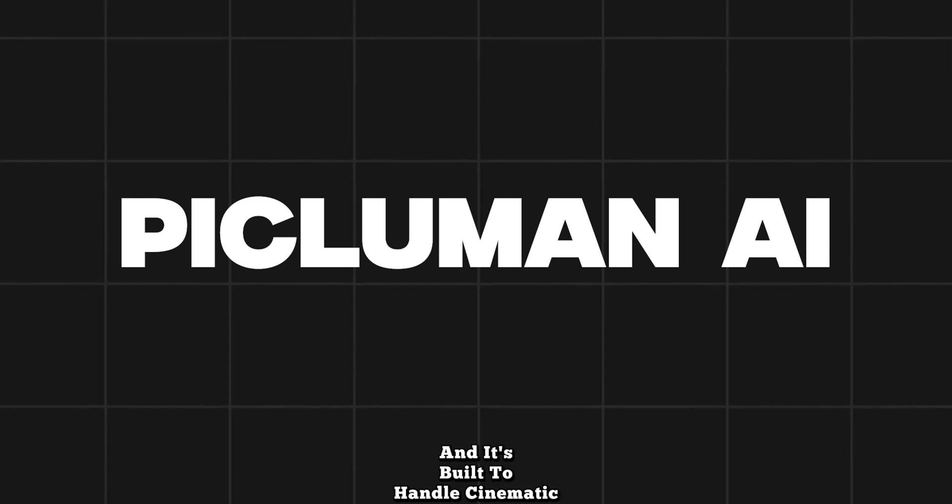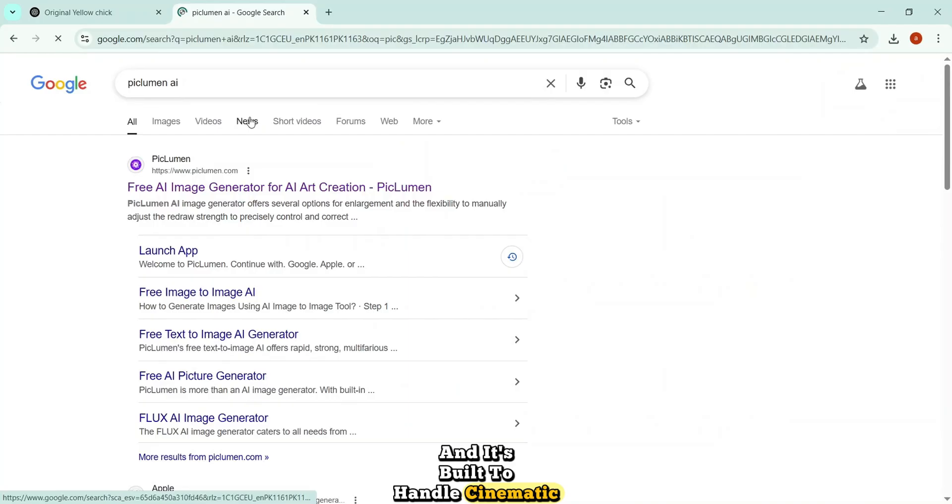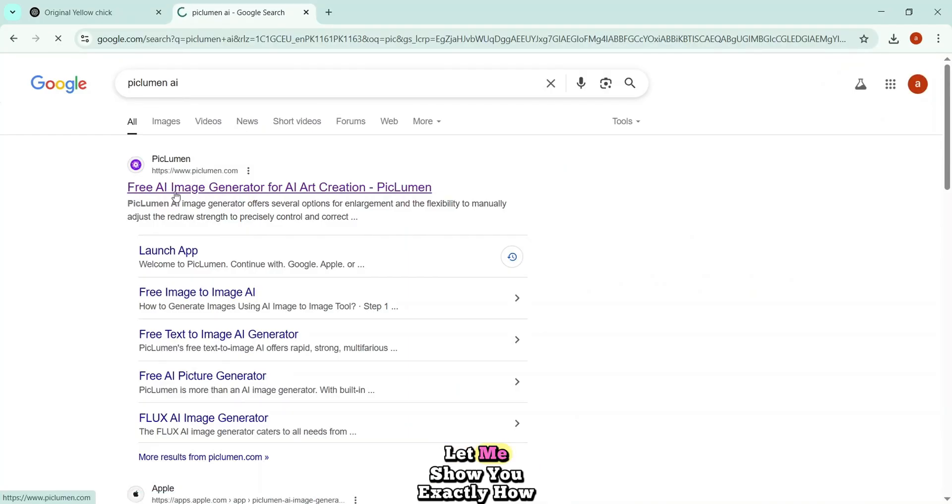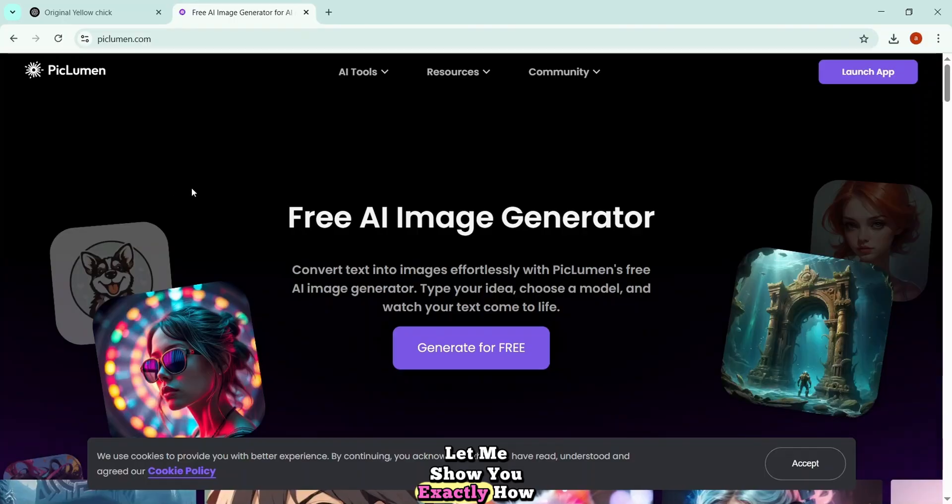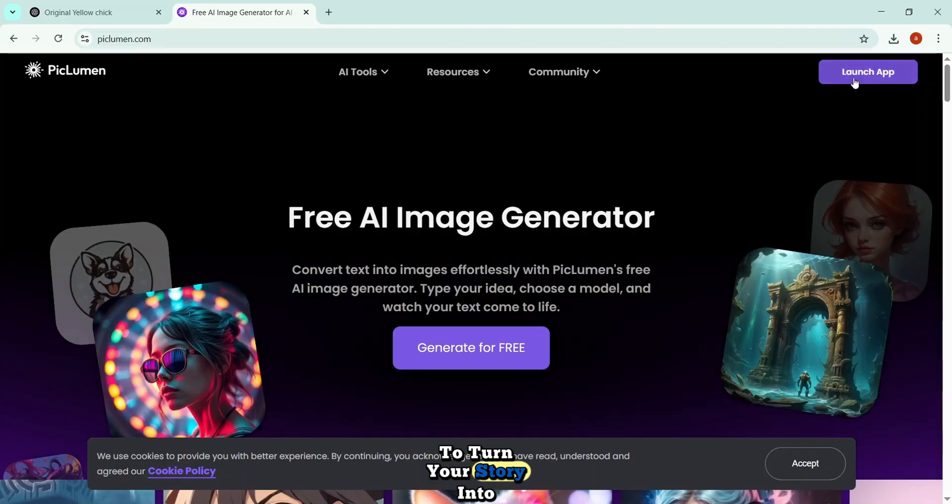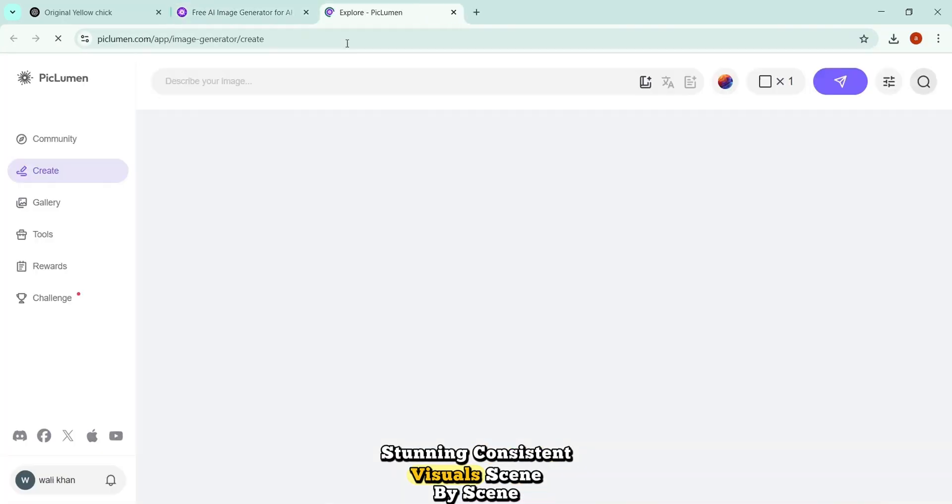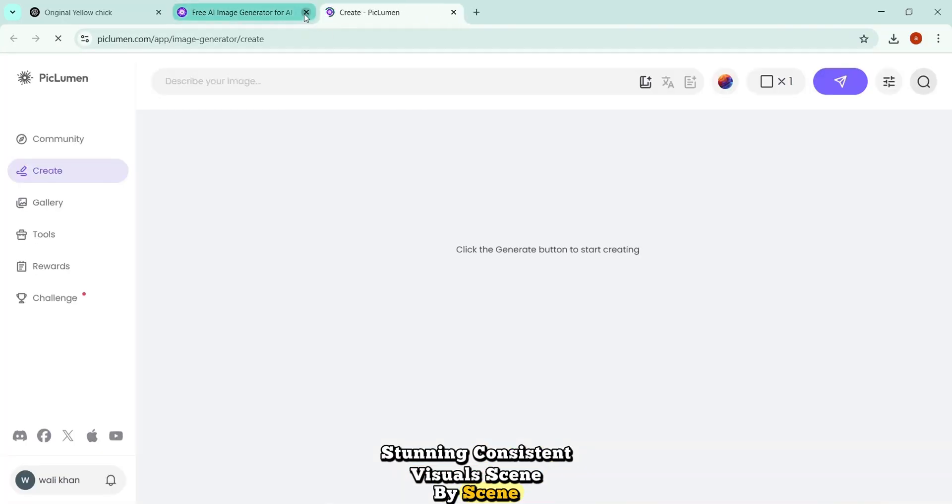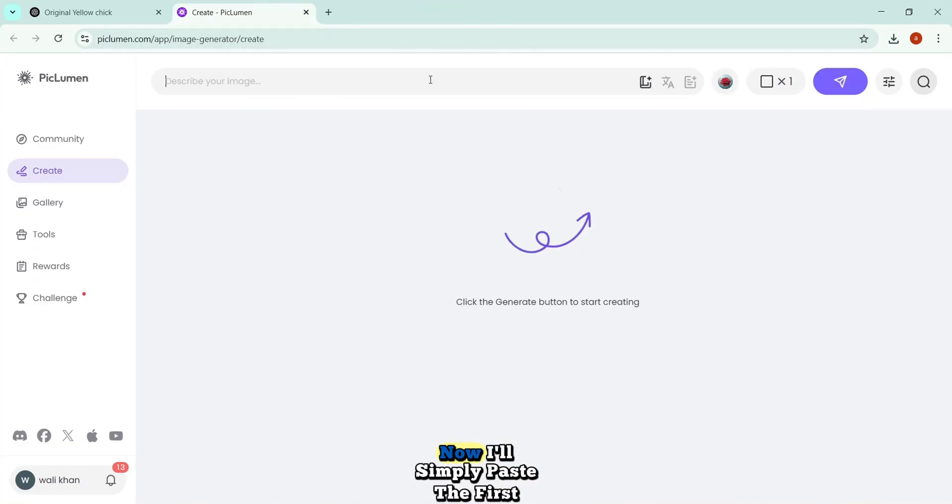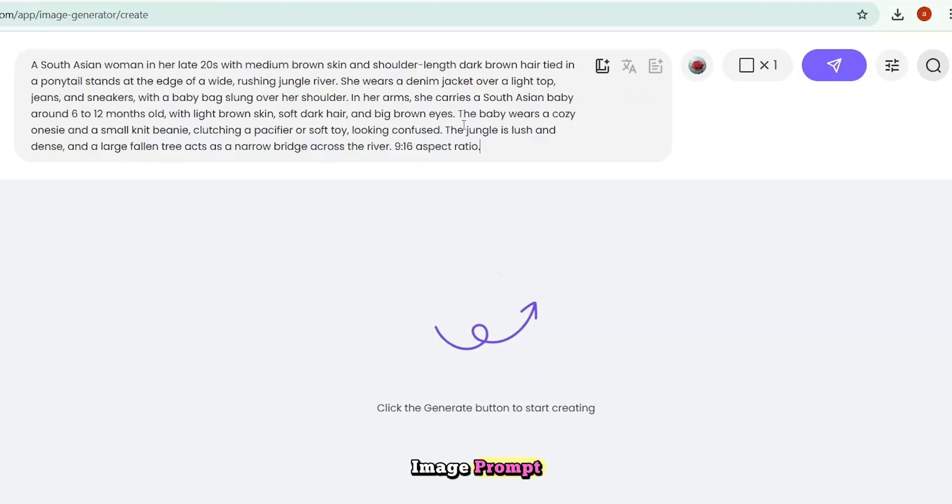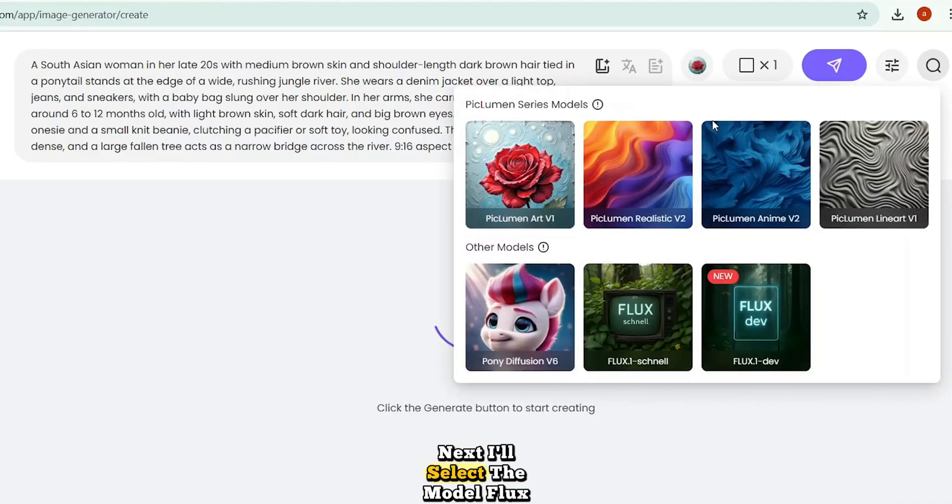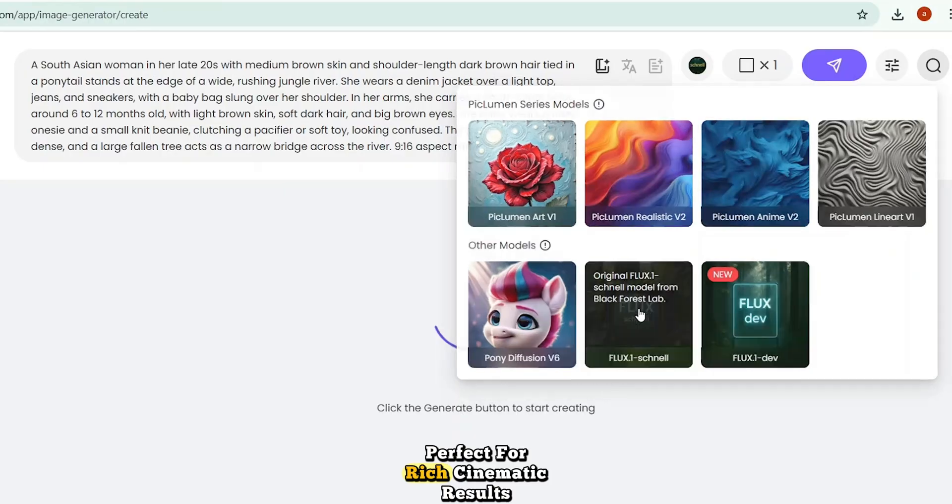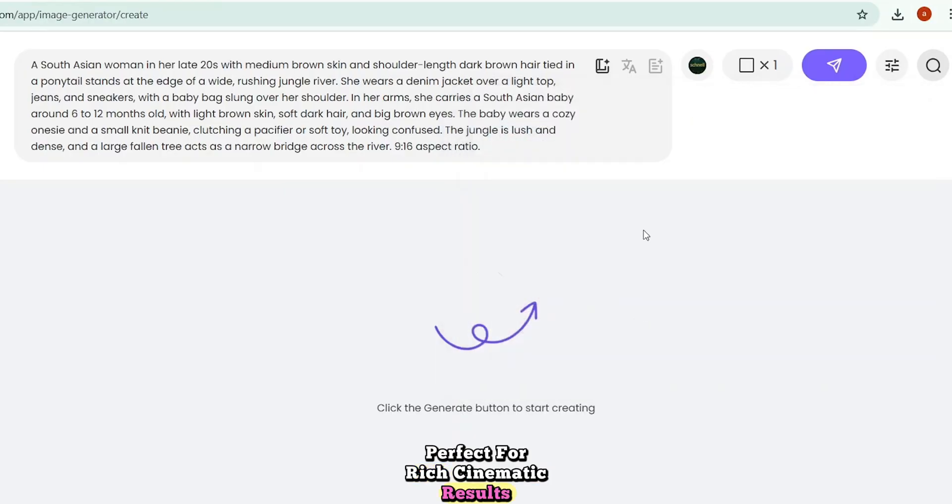It's fast, it's powerful, and it's built to handle cinematic prompts, just like the ones we're about to generate. Let me show you exactly how to turn your story into stunning, consistent visuals. Scene by scene. Alright, as you can see, I've opened up Piclumen AI. Now, I'll simply paste the first image prompt into the input box. Next, I'll select the model. Flux. One Schnell. Perfect for rich, cinematic results.